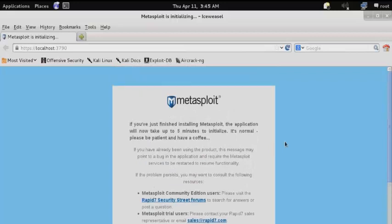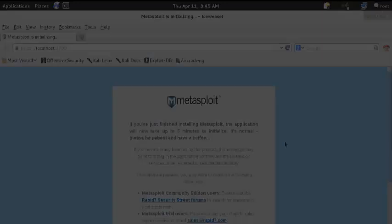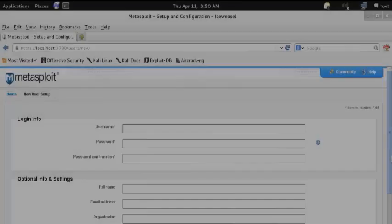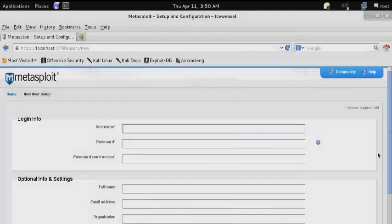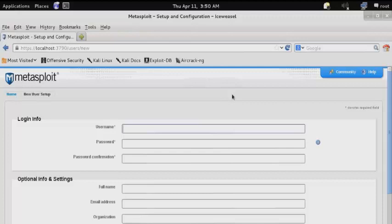You'll be brought to a brief initialization screen, and then to the configuration page where you'll be asked to create your login information including your username and password.